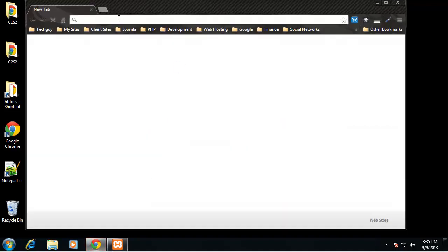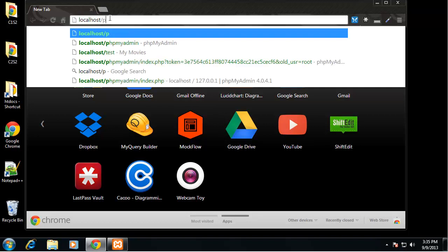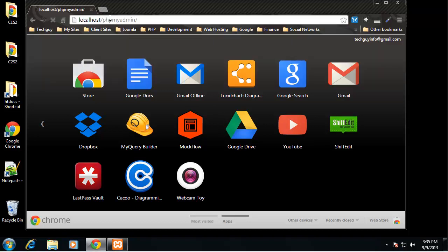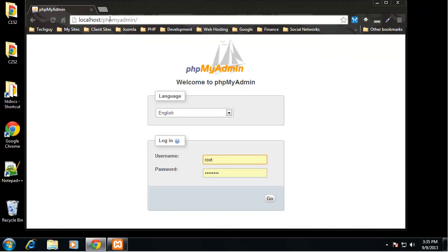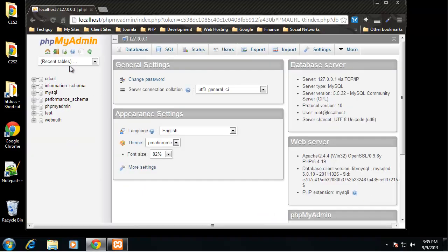Go to your browser and type in localhost/phpMyAdmin and you should get the login screen. In the last chapter I showed you how to change or add a password to your database, so enter that now. If you didn't do that, just leave the password field blank and it should let you in.